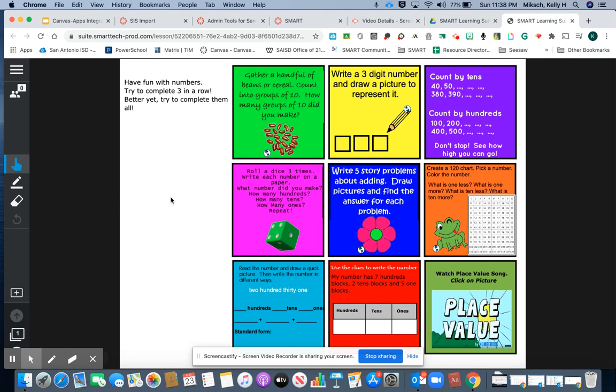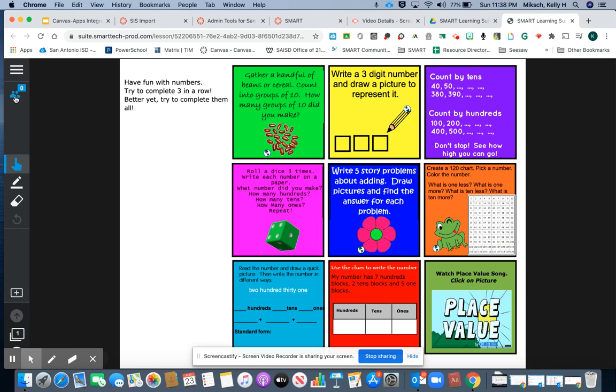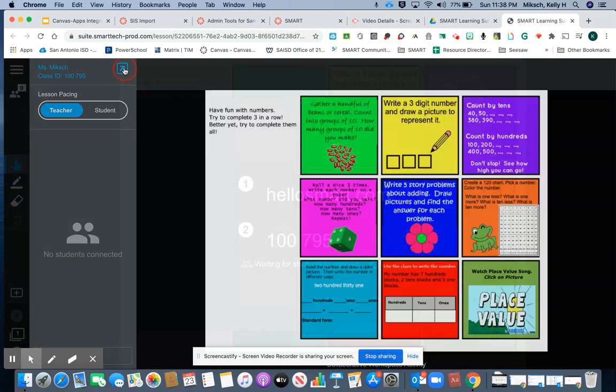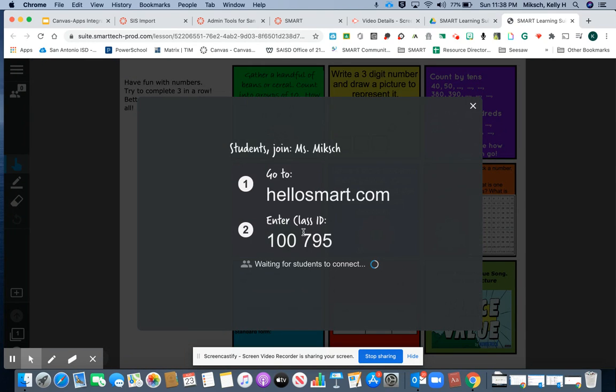Each teacher is provided their own unique code that students will join. To get that join code, come over to the far left where you see the people, click on the people, and here at the top you will see that you have a join code. My join code is 100795.